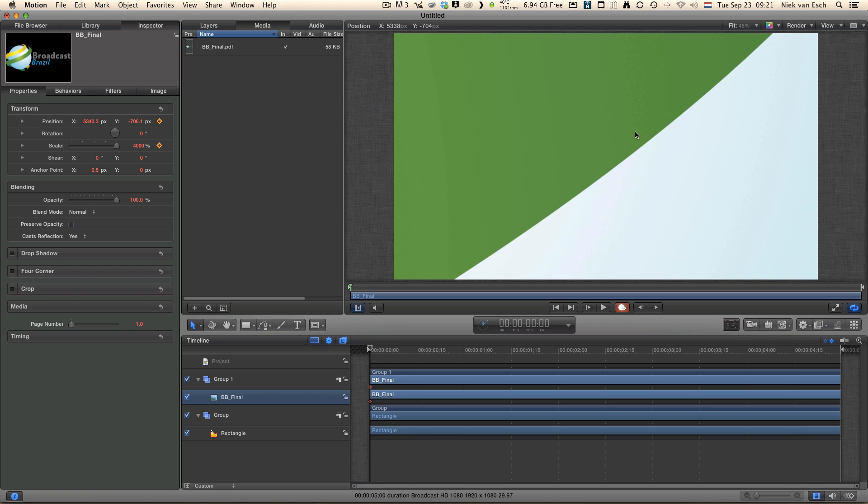This looks about right, nice. You can see that the line looks really crisp, really sharp, perfect.